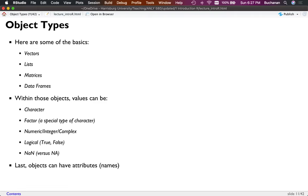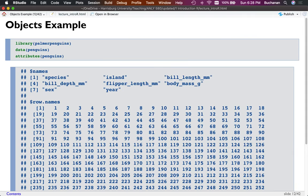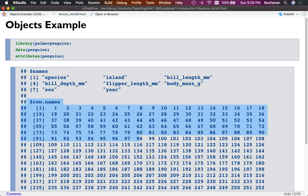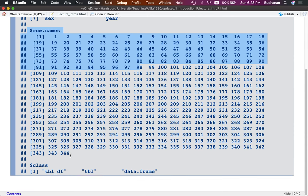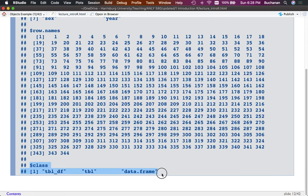The 'str' function — short for structure — gives you more information. It tells me this is a tibble, and then shows each column name along with what's in that column. For example, species is a factor with three levels, island is a factor with three levels, bill length is a number, flipper length is an integer (a whole number), and sex is a factor. This is a great way to understand your data before you start working with it.